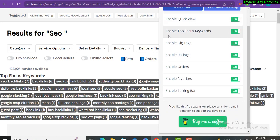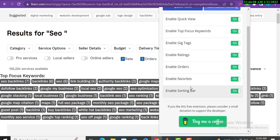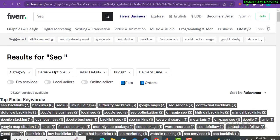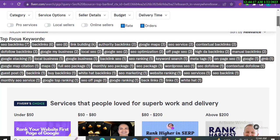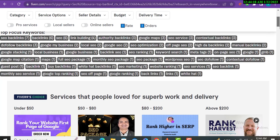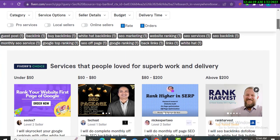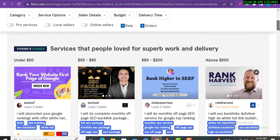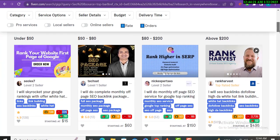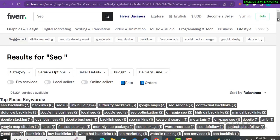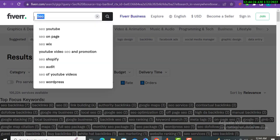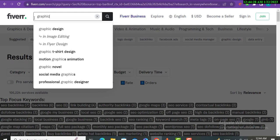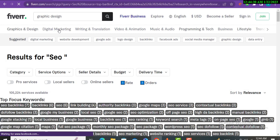The second thing is you will click over here and see enable quick view, enable top focus keywords, enable gig tags, enable ratings, enable orders, enable favorites. Each and everything in front of you, you will enable. You will get amazing ideas and simply put these titles in your gigs and keywords in your title, and your gig will rank within a few hours.